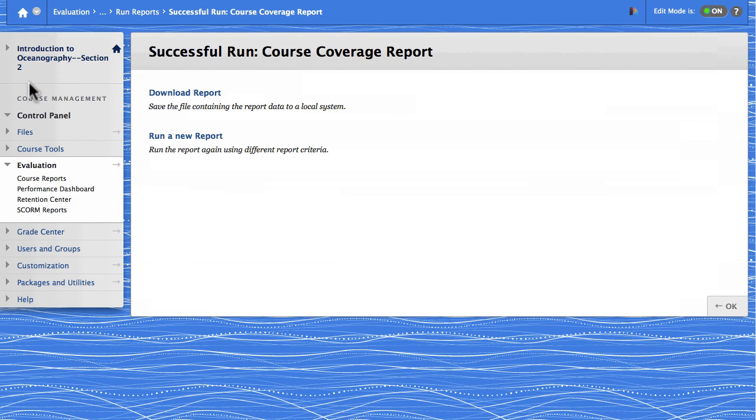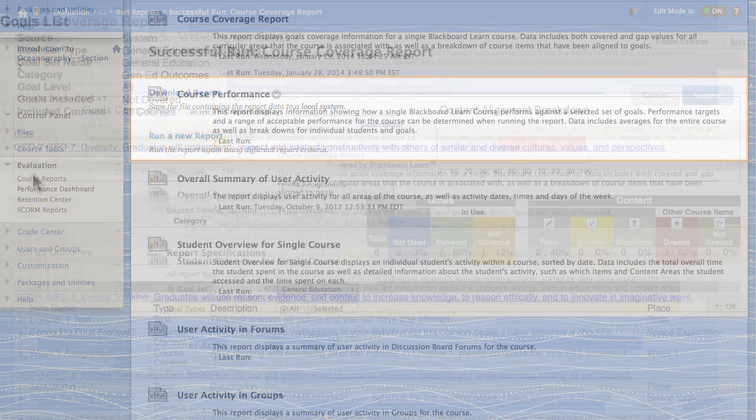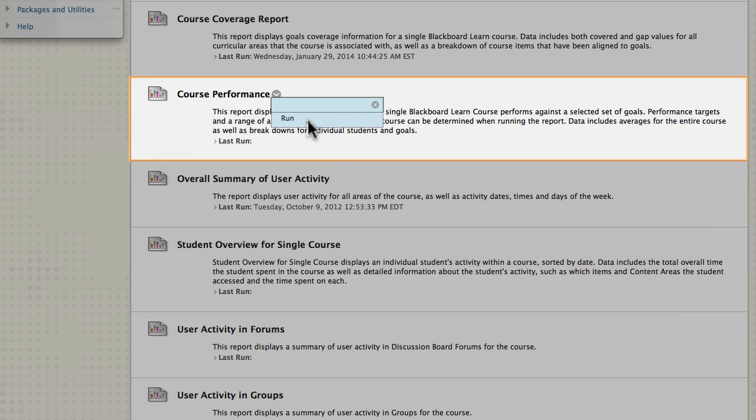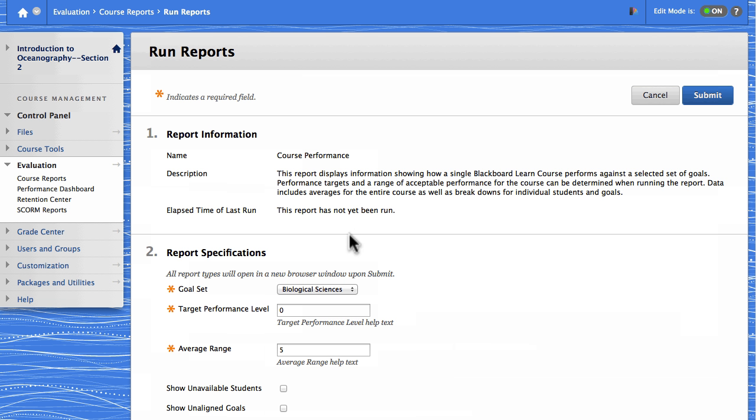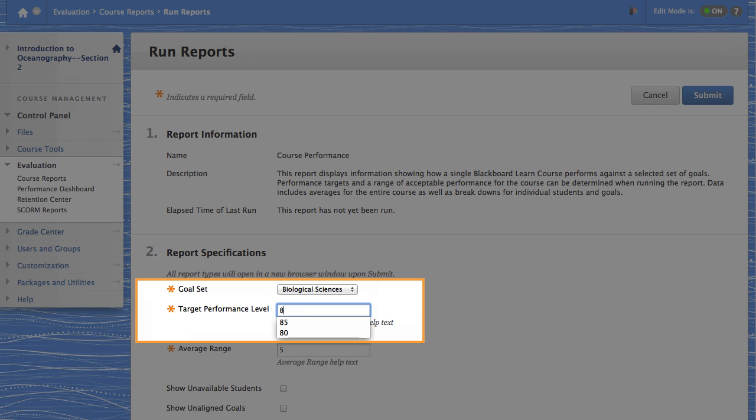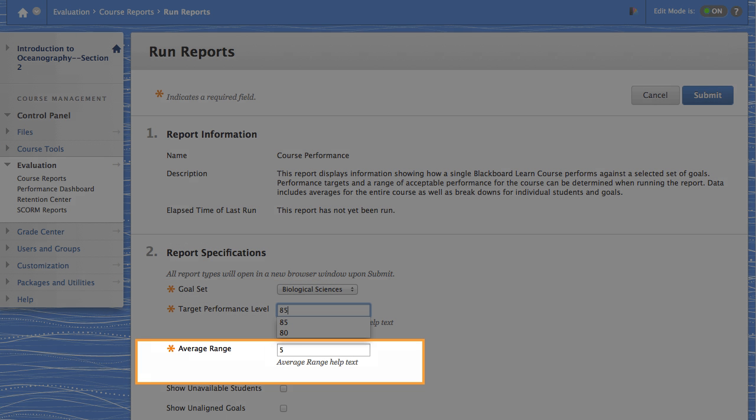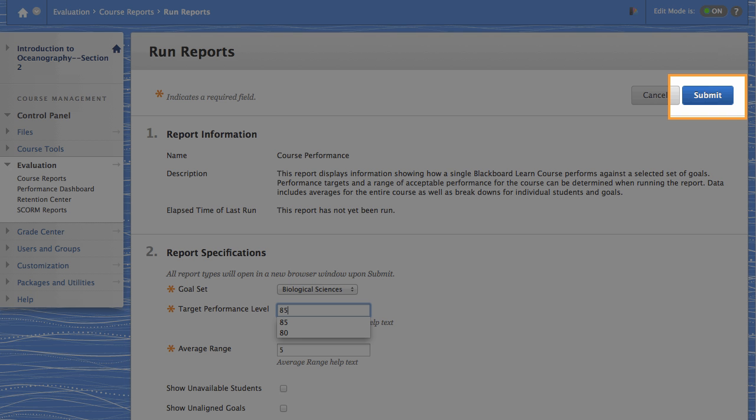Let's return to the Course Reports page and run the other type of goal report, the Course Performance Report. Select a goal set and set a target percentage. Next, set the size of the range around the target level that is acceptable and submit.